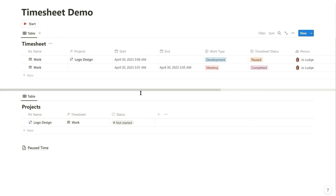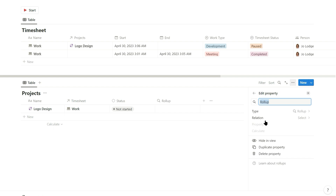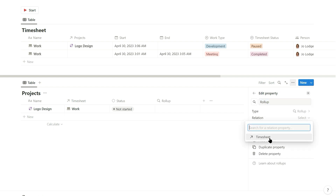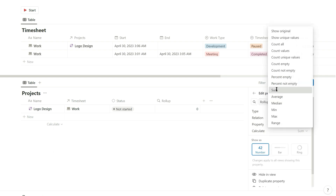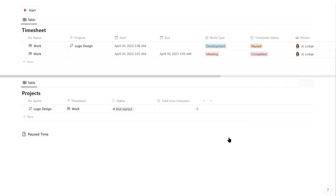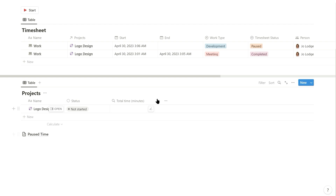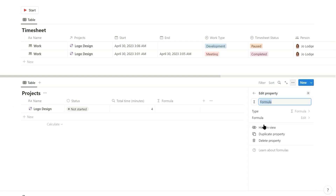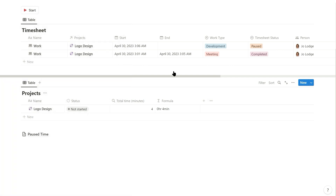Lastly, add some properties to the projects database that calculate the total time for each project. Start by adding a rollup property linked to the timesheet relation, select the total time in minutes property, and sum these in the calculation. Name this property total time (minutes). Add the project to the other timesheet record, and hide the timesheet relation in the projects database. Finally add a formula property to the projects database to convert the total minutes to hours and minutes. Rename this property to total time and hide the minutes property to make the table look tidy.